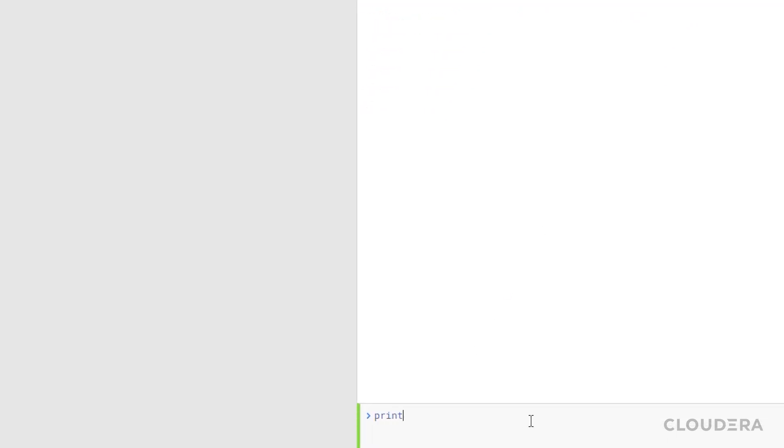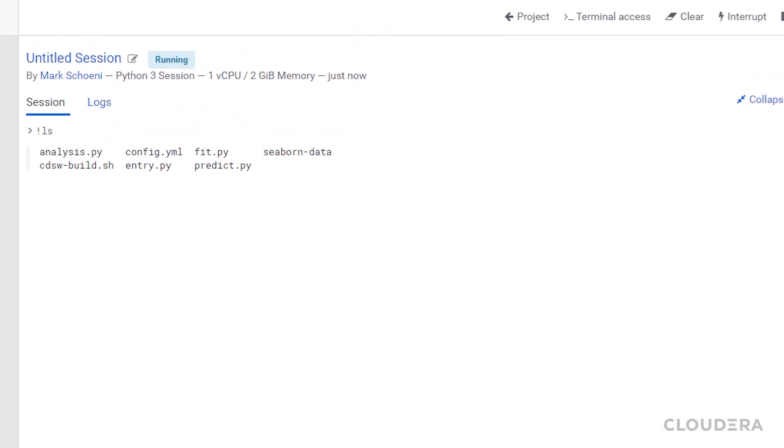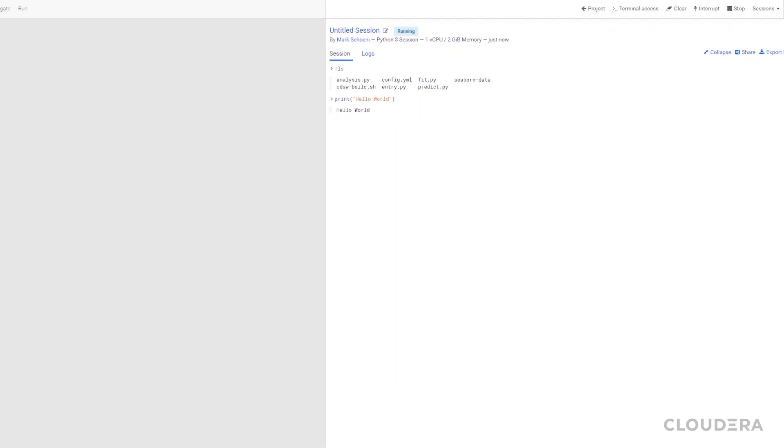Now that I'm in a session, I can write shell and Python commands interactively. I can also open a terminal directly to the pod and write commands there.